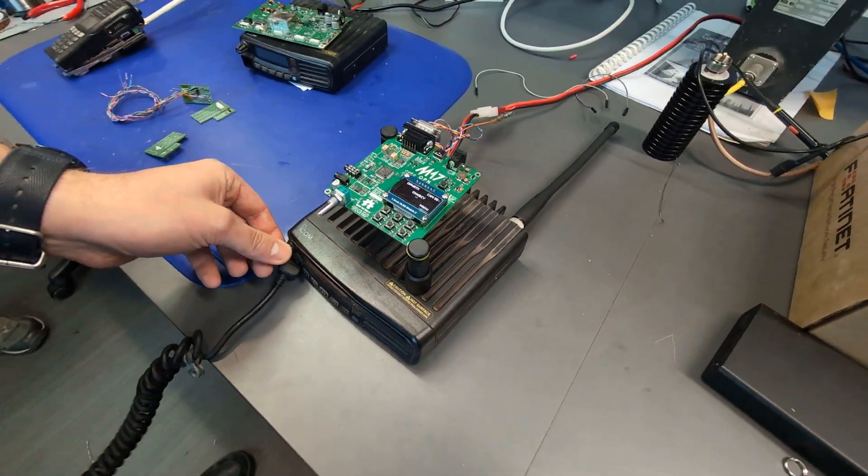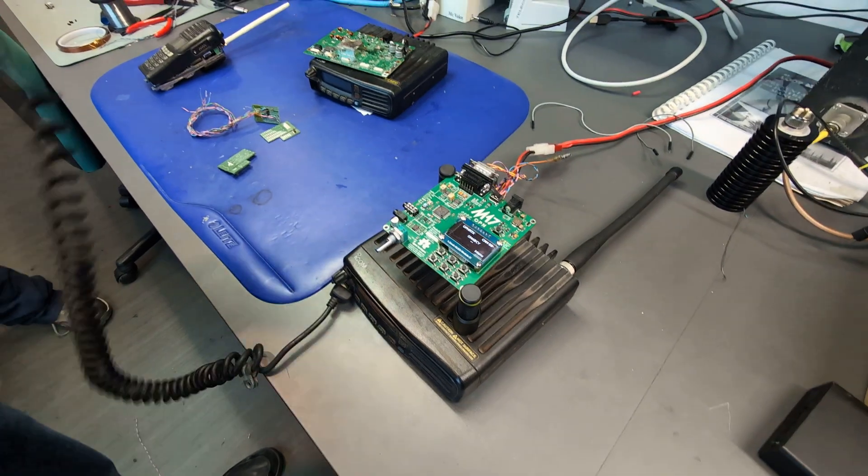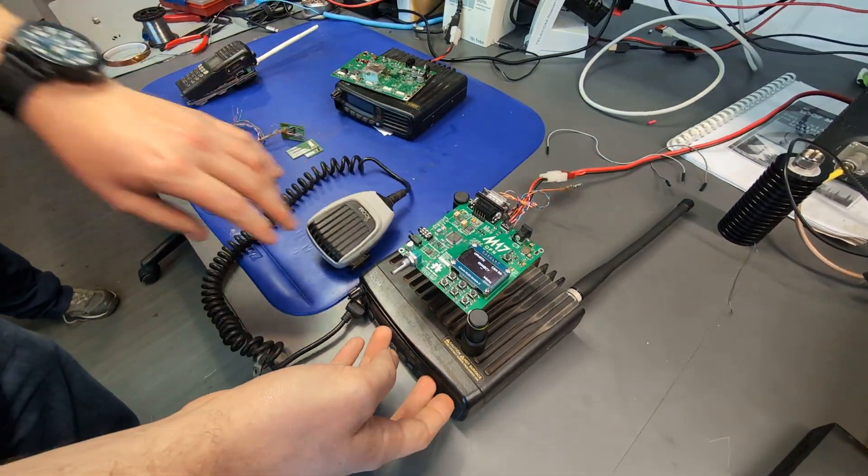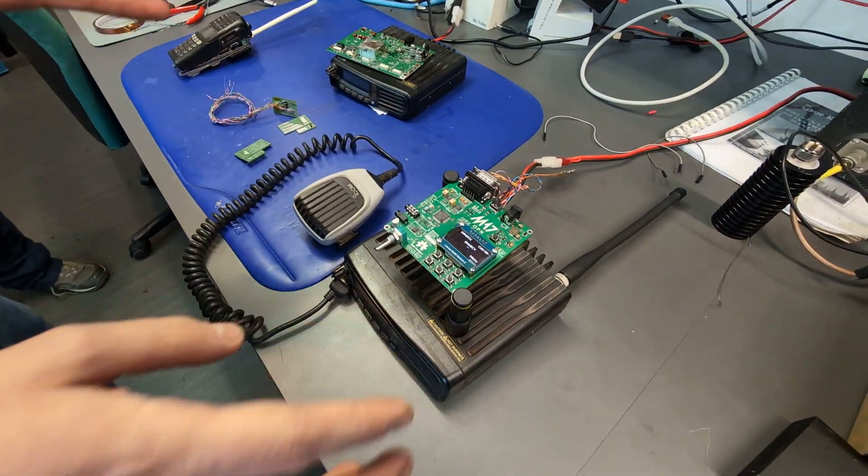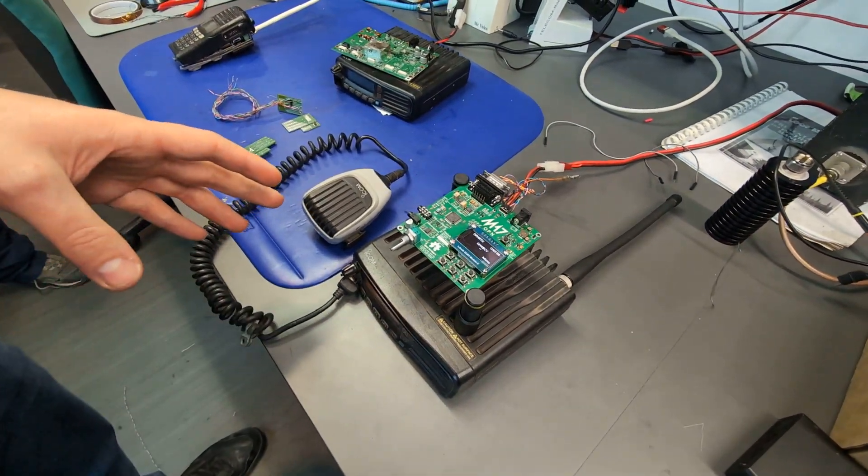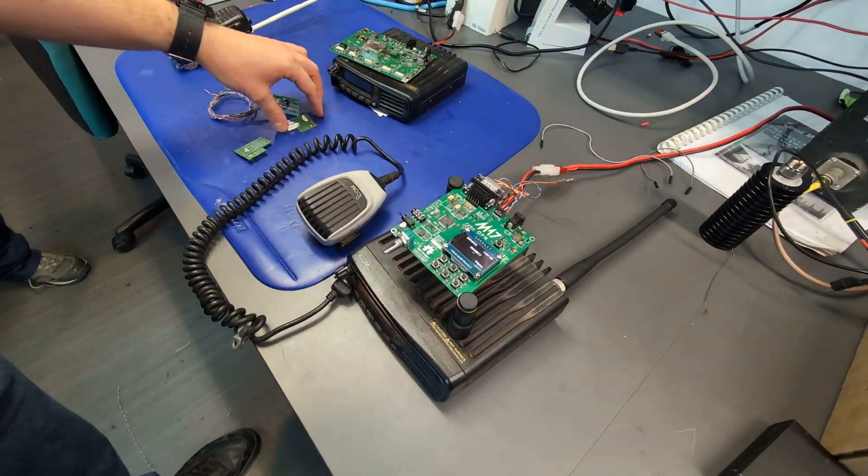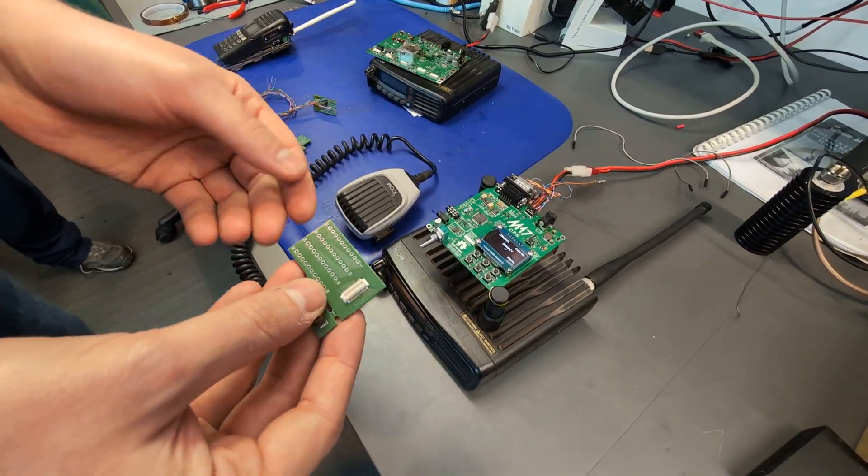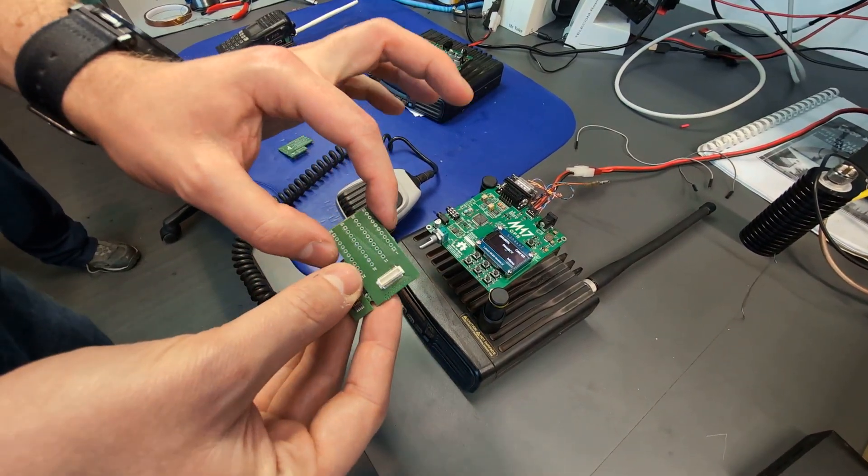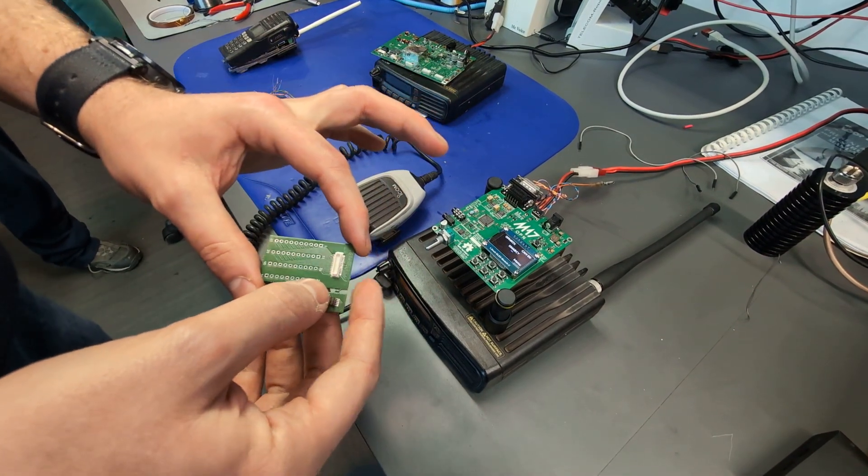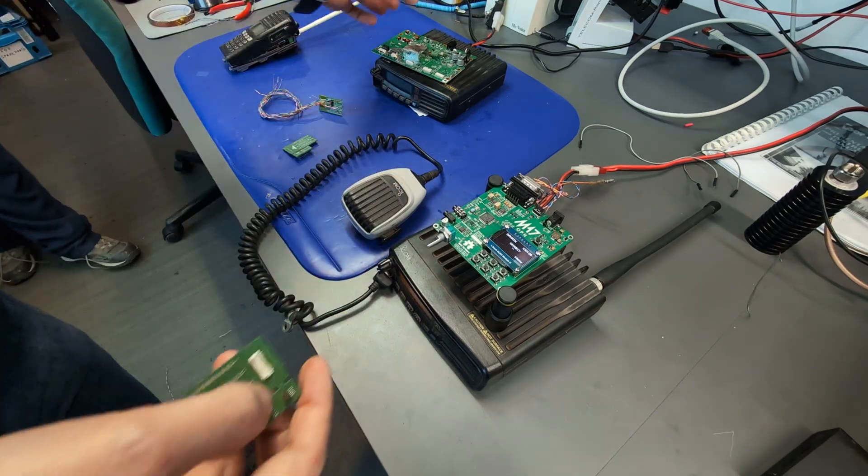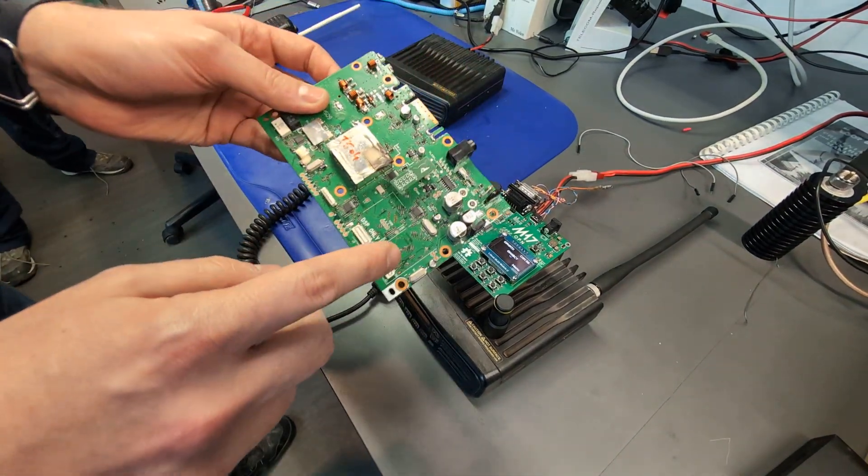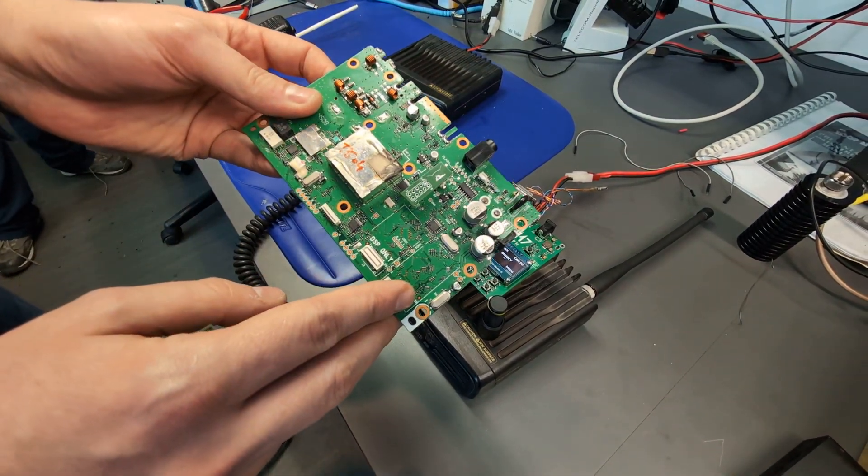So as you can see here, you've got the audio coming from the speaker as well. So next step would be trying to develop a Module 17 to fit on the footprint of the breakout boards, so we could directly integrate it inside the radio.